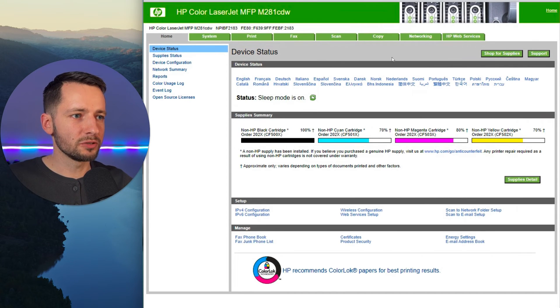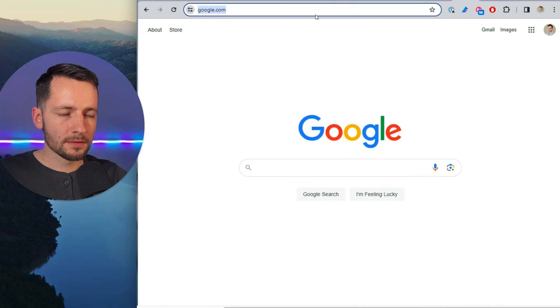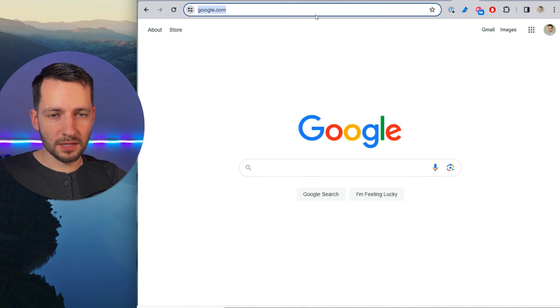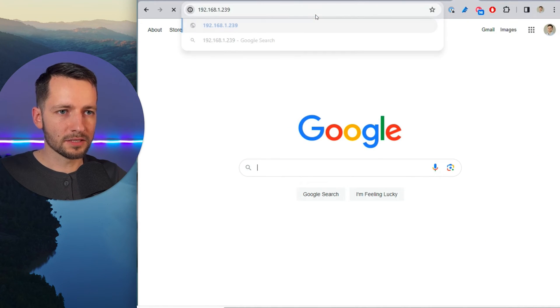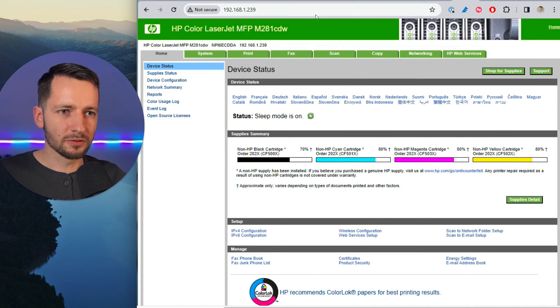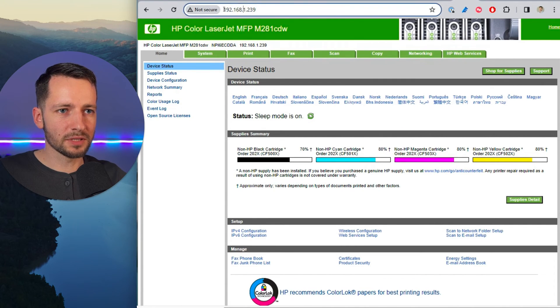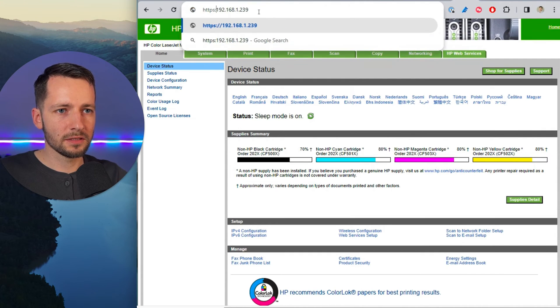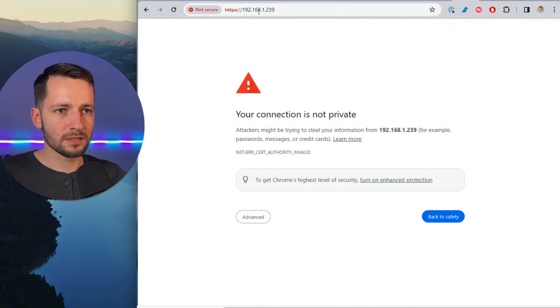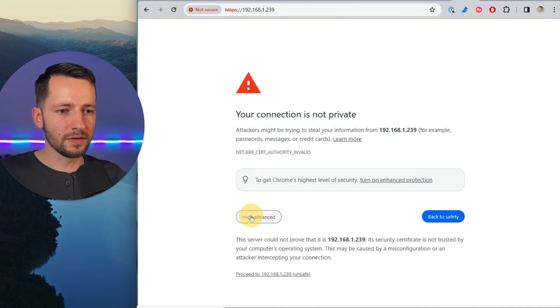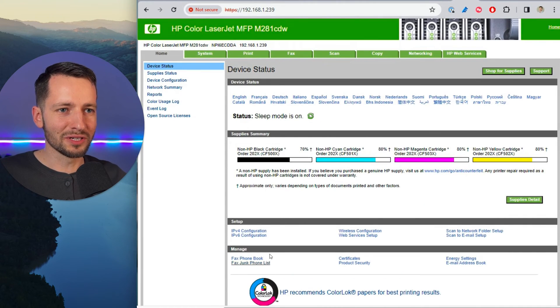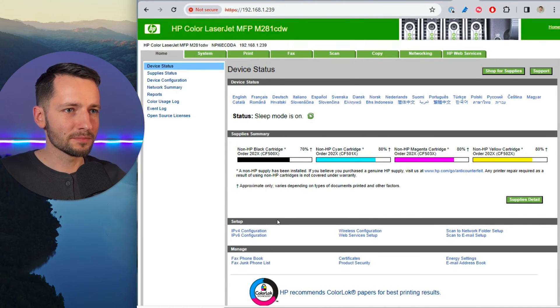Otherwise, let me show you how to use the IP address. Typically in your browser, you can just type in the IP address and then just hit return. So it should lead you there. If it does not, sometimes you have to type in HTTPS colon forward slash and just go advanced and proceed. This is your own printer, so don't worry about it.